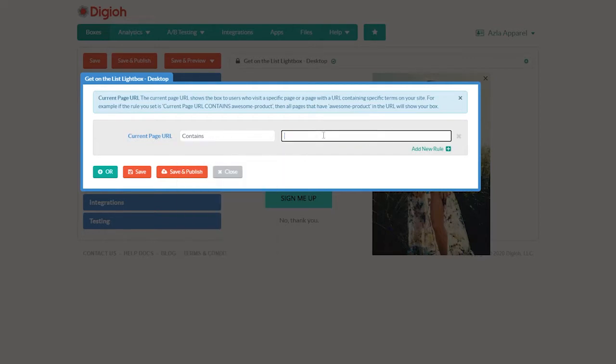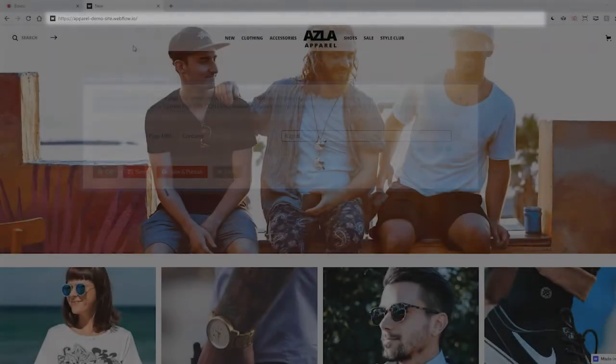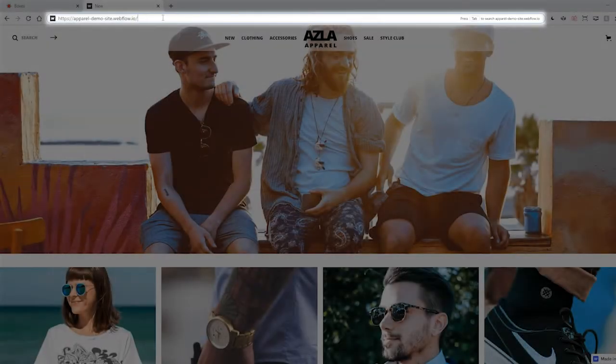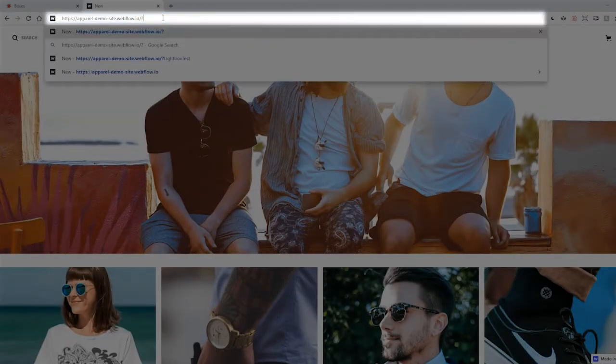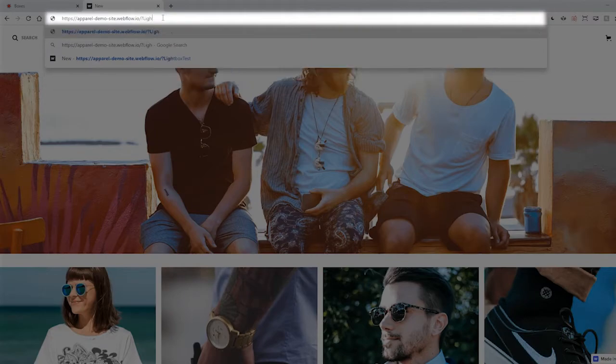In this field, let's put question mark lightbox test. Now when we add that to the end of our URL, that's our unique test page for this lightbox.